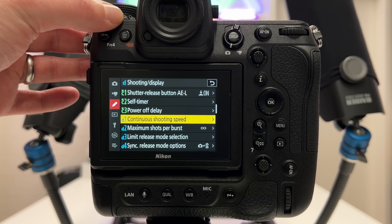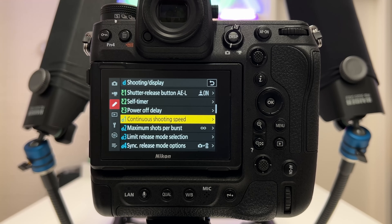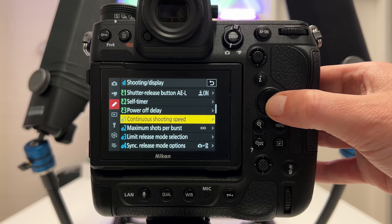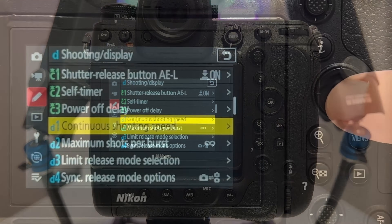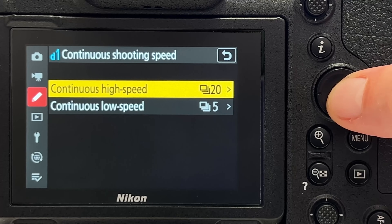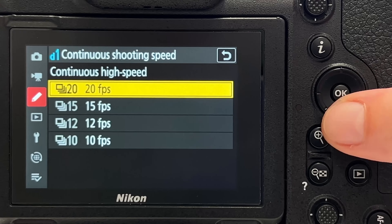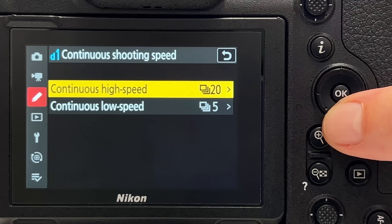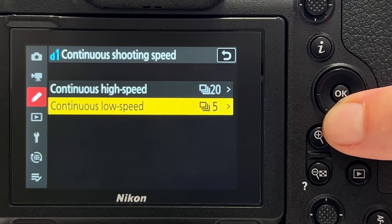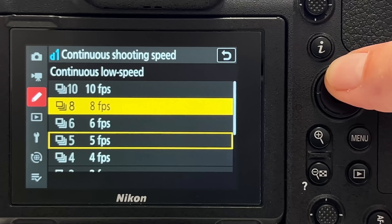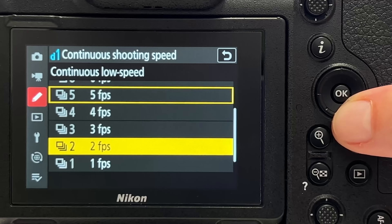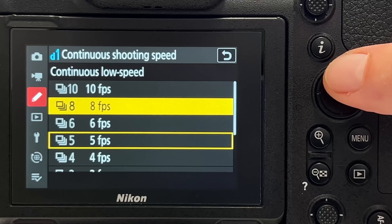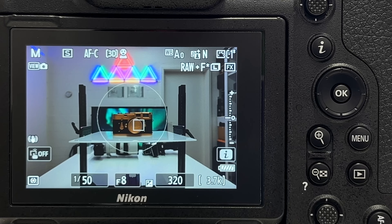Tip number ten is continuous shooting speed. On the control wheel you set single shooting, low-speed continuous, or high-speed continuous shooting. But you can also tweak how many frames are taken. Under 'continuous shooting speed' in the menu, for continuous high speed you can choose 20, 15, 12, or 10 frames per second. For continuous low speed you can go from 10 frames all the way down to one frame.